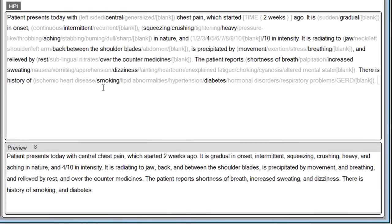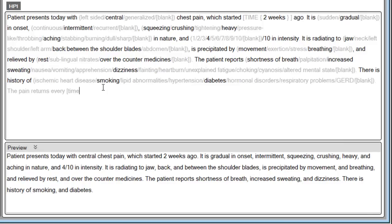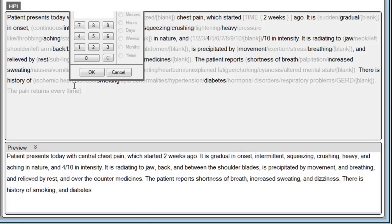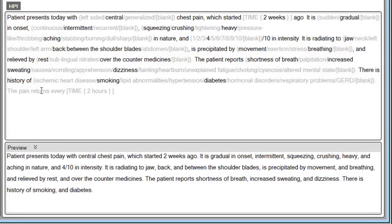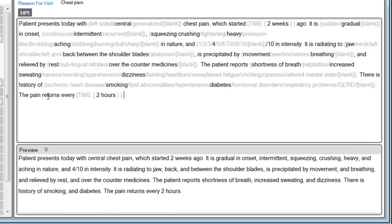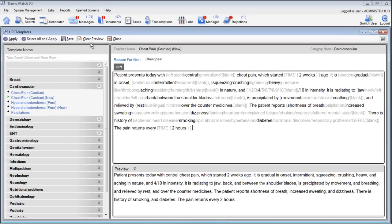Let's go ahead and add one more item into this template. Here I'll add a sentence about how frequently this pain returns. We can say that the pain returns every, and then I could use my variable for time. Simply put the word time inside a pair of brackets and the system will automatically allow you now to choose a time variable. Here we can see that the pain returns every two hours. This will now become a permanent part of the template when you click the save button.